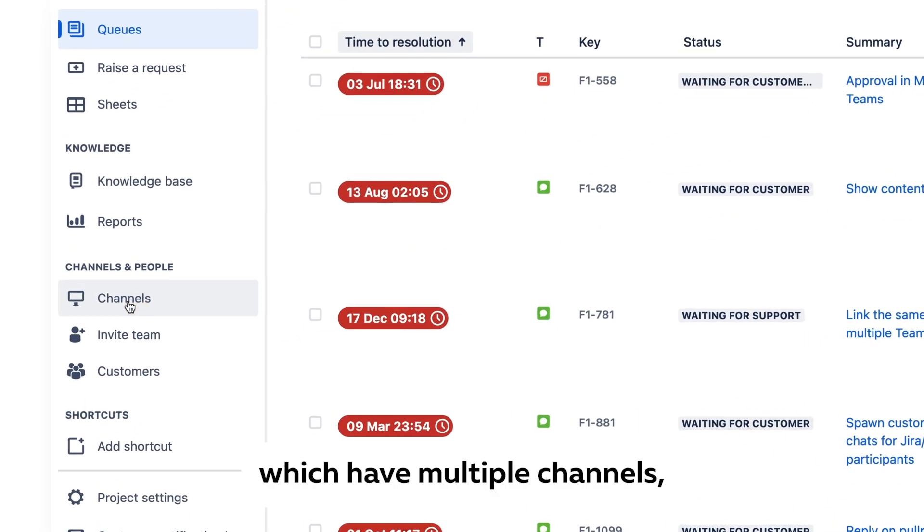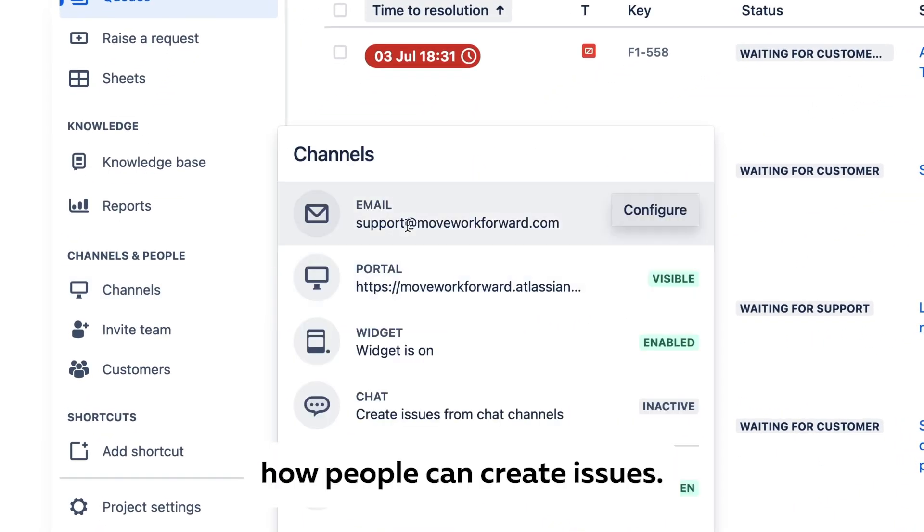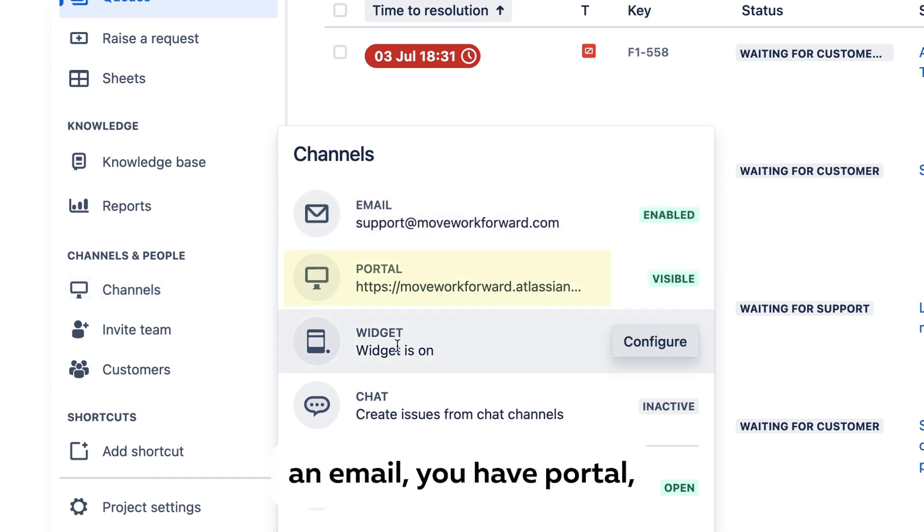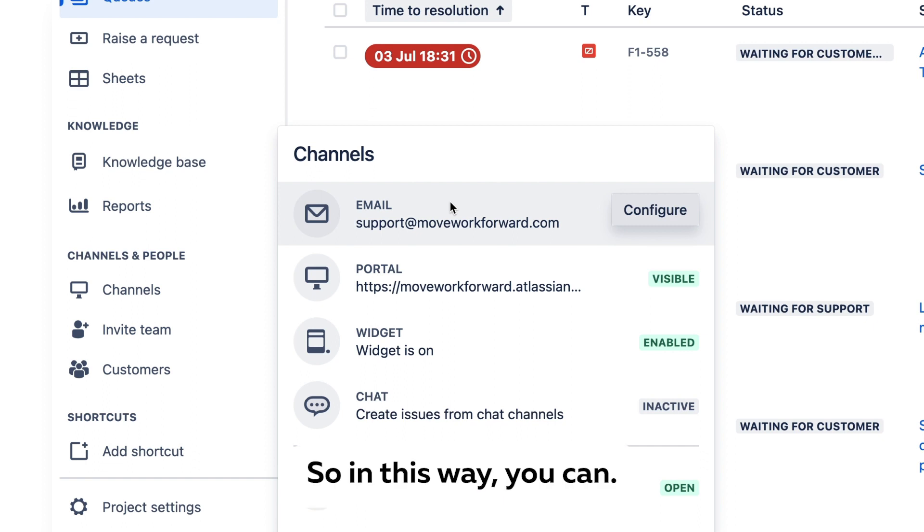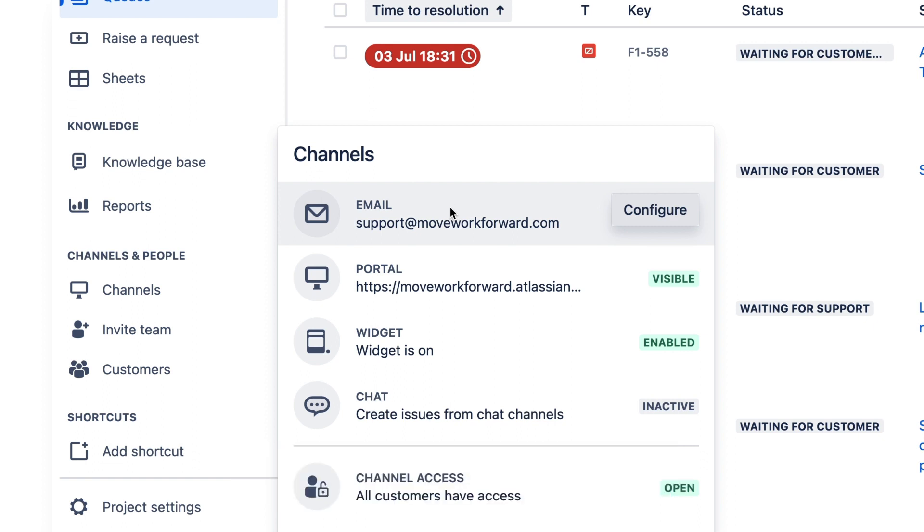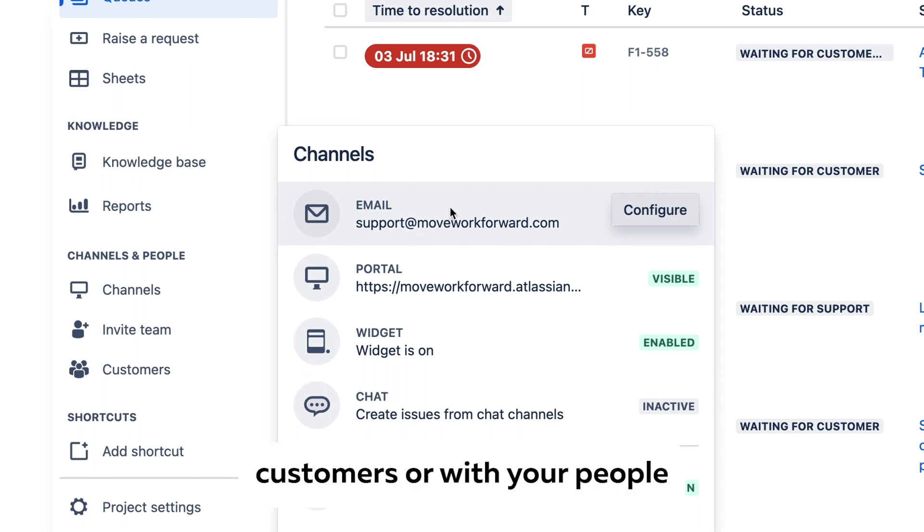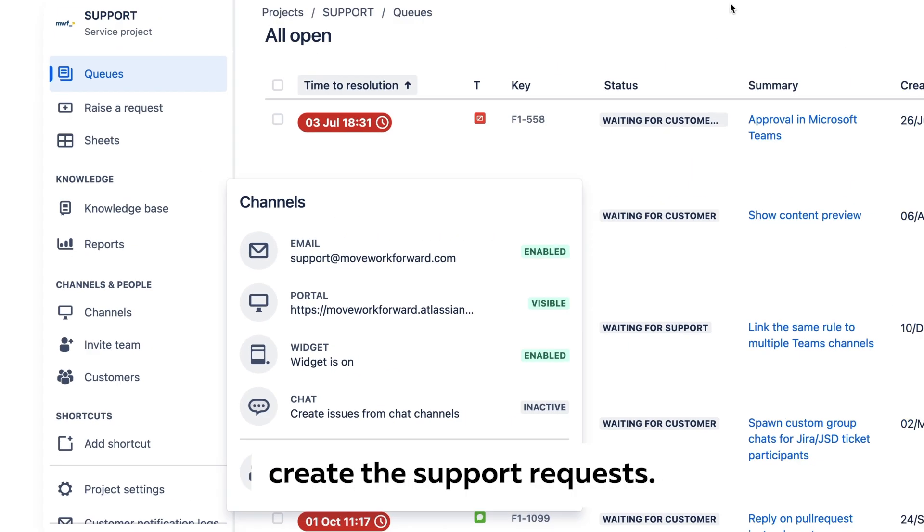create a project which has multiple channels for how people can create issues. You see here you have email, you have portal, you have widget, you have chat, and so on. So in this way you can share those channels with your customers or with your people whom you want to support, and they will be able